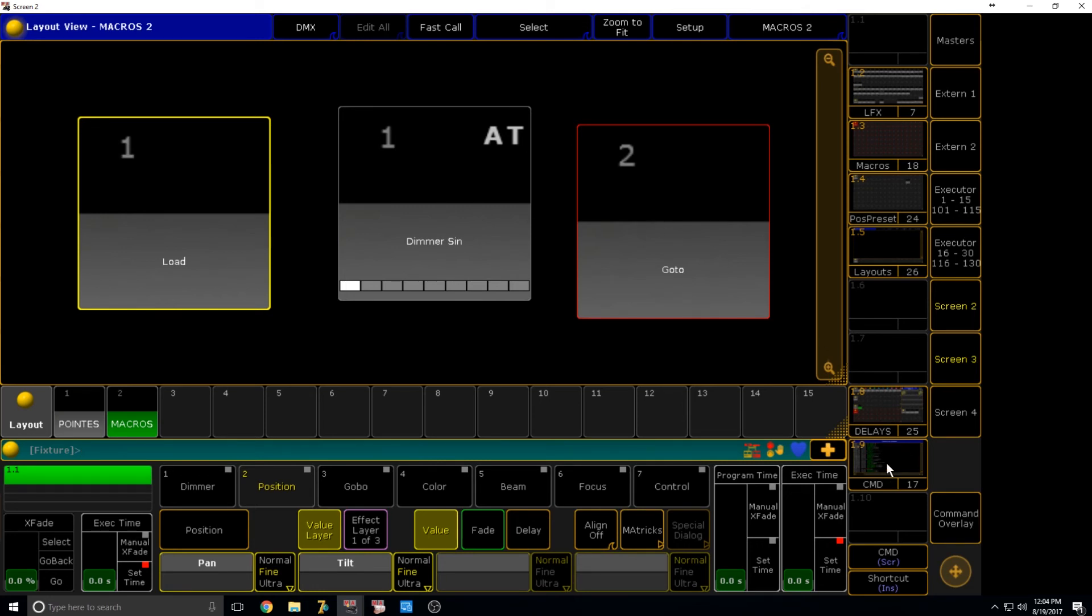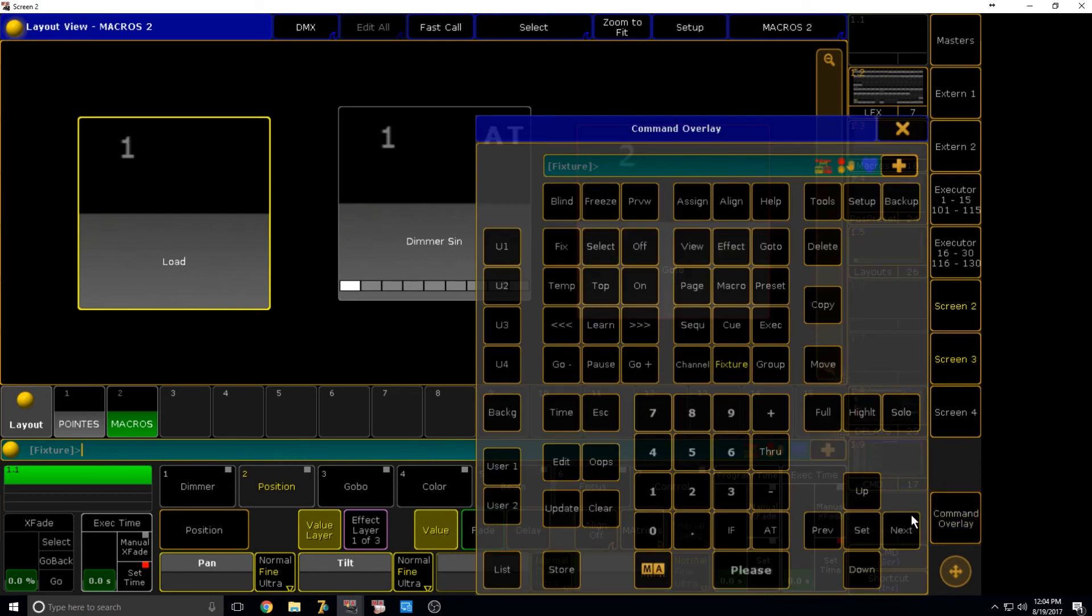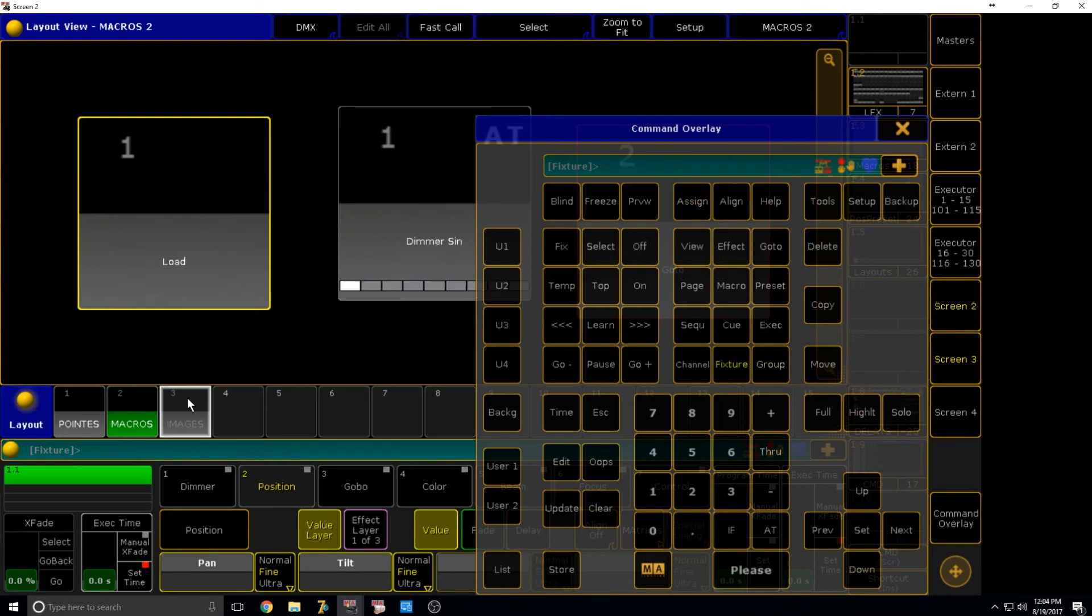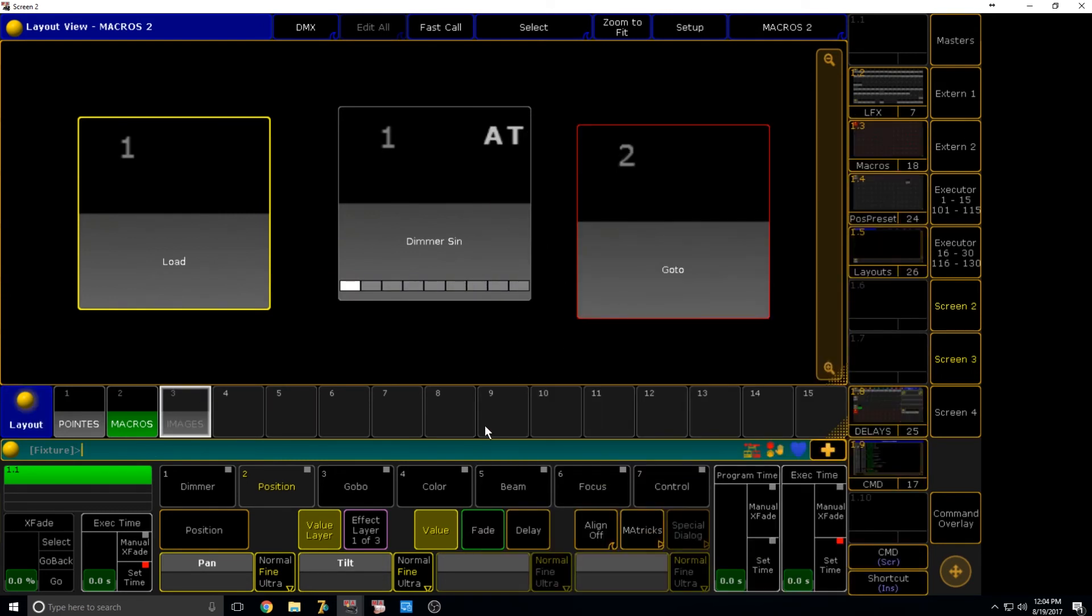And then we're going to move on to adding images to the layout view. This is also fairly simple. We're going to go store and just store a new layout again. Just save this as images.